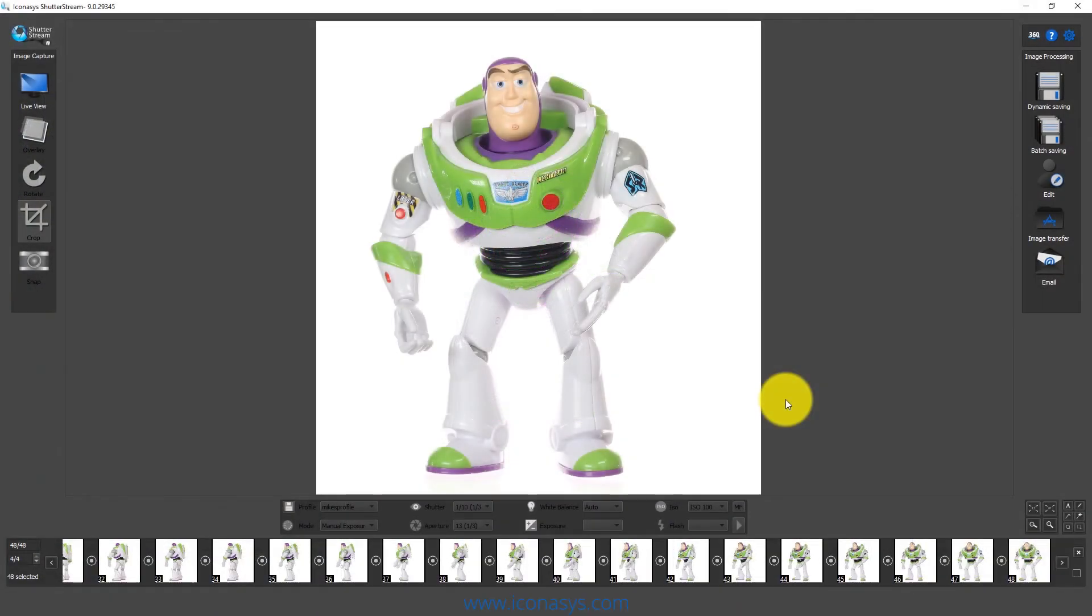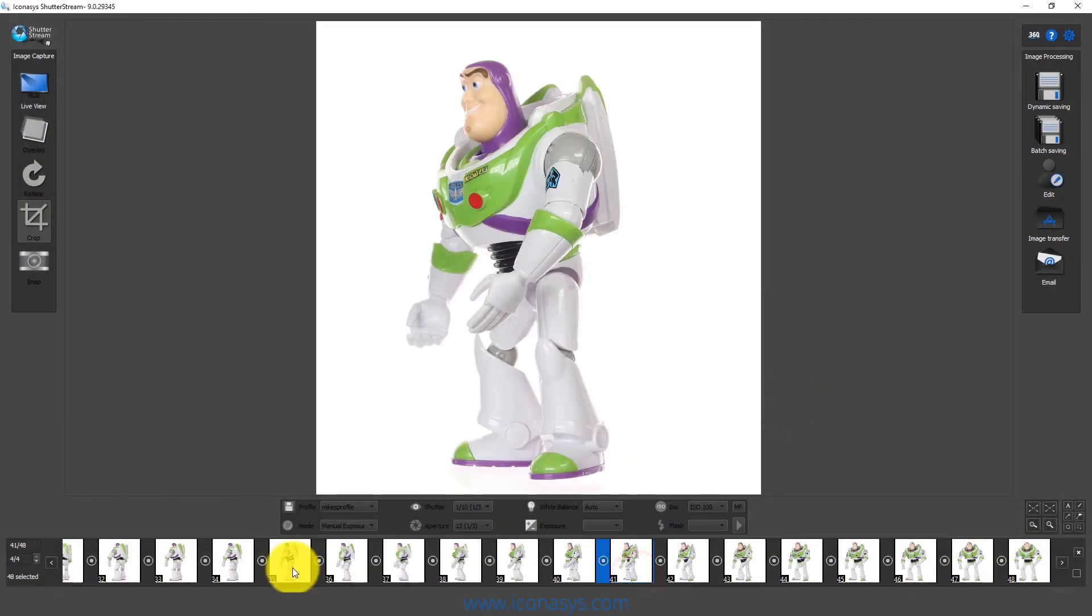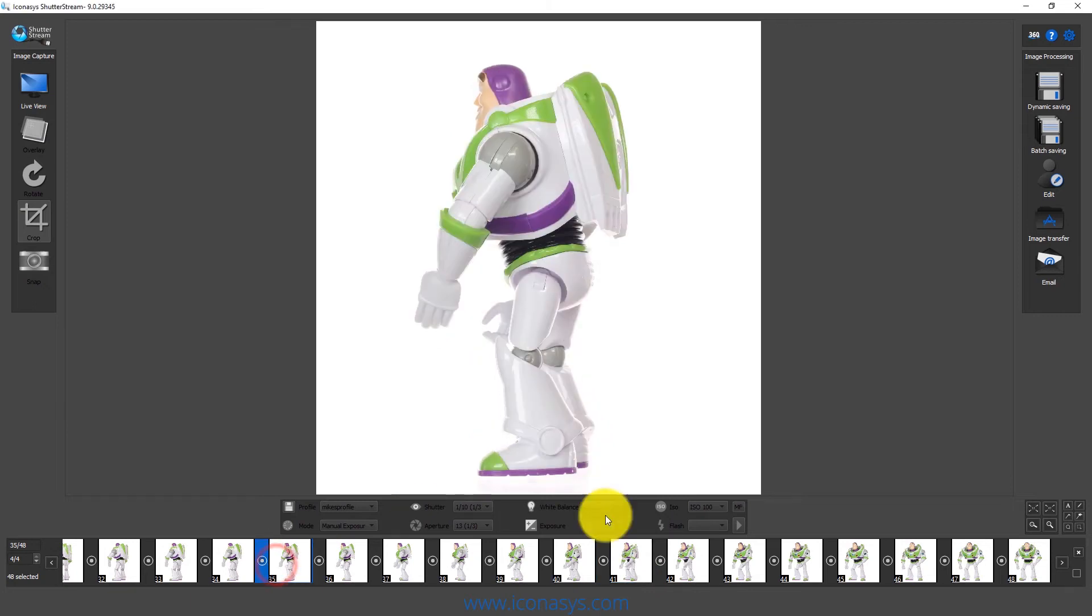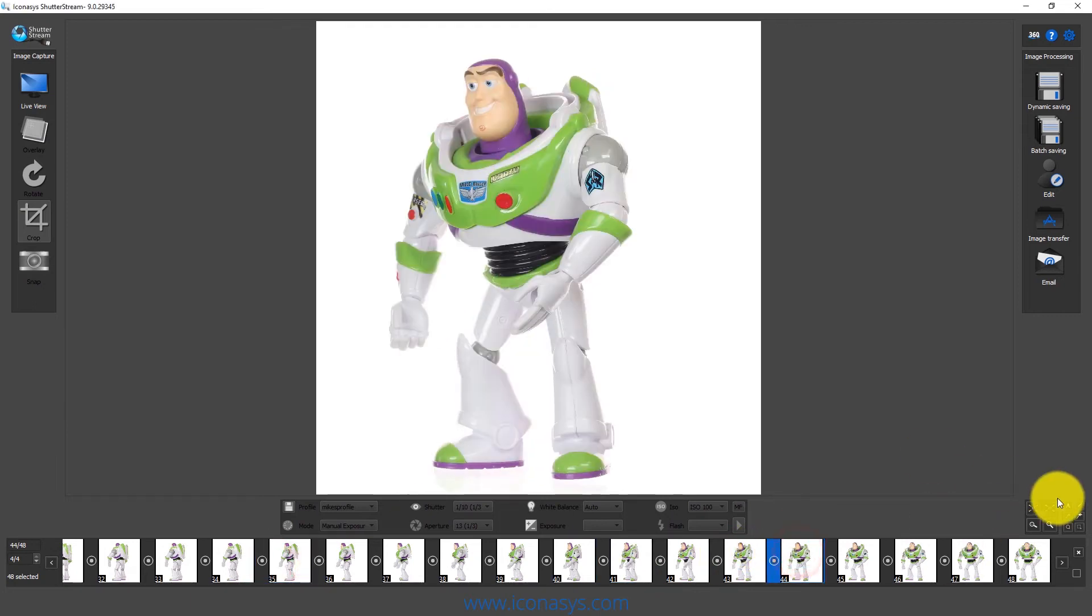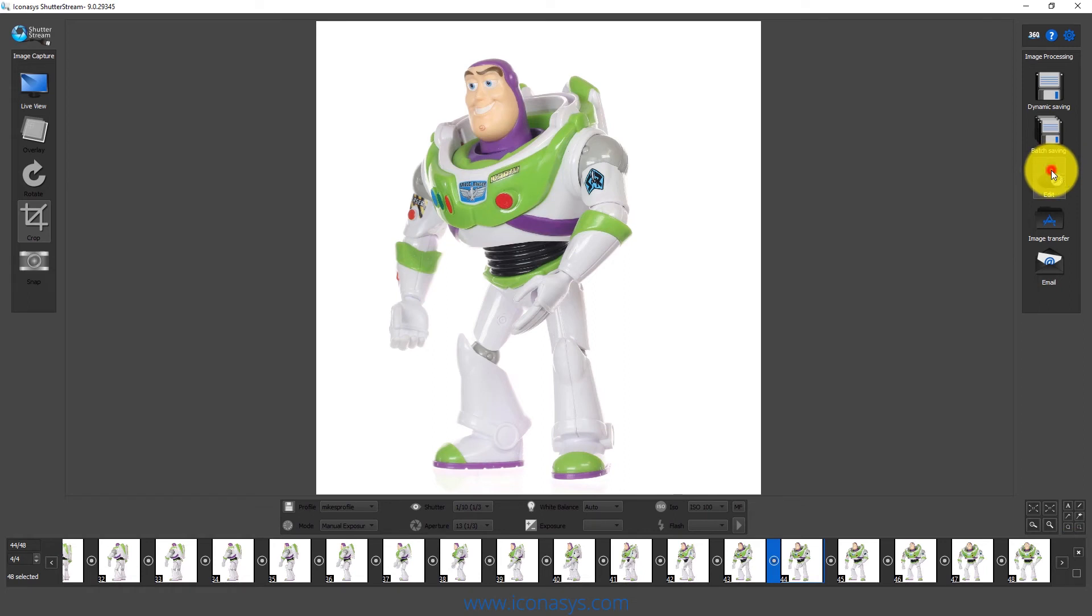We've just completed our capture of our 48 images. We can inspect these if we want. I'm going to assume all is good and select all images and enter into the editing area.